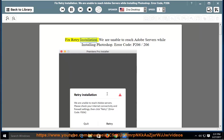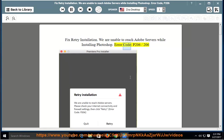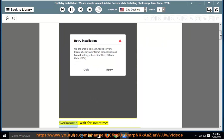Fix retry installation. We are unable to reach Adobe servers while installing Photoshop. Error code P206/206 workaround.